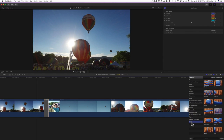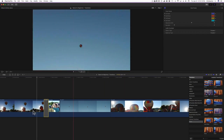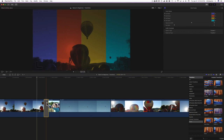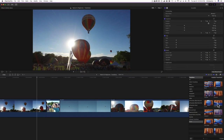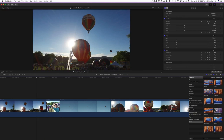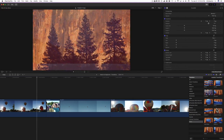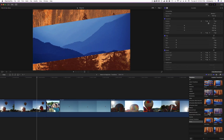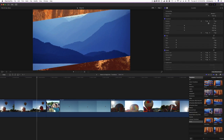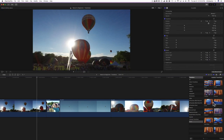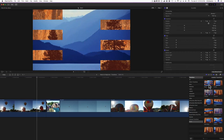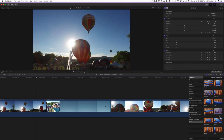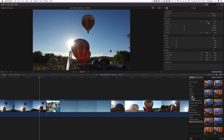If you scrub your cursor over a transition in the browser window you can get a preview of what it will look like. Now let me show you some third-party plugins. This is one of my favorite plugins — it's from Motion VFX.